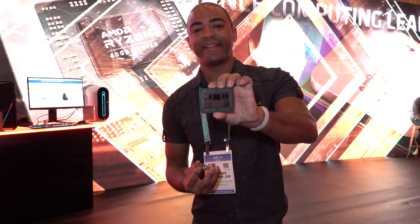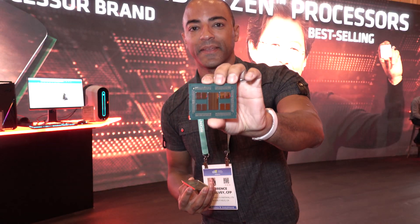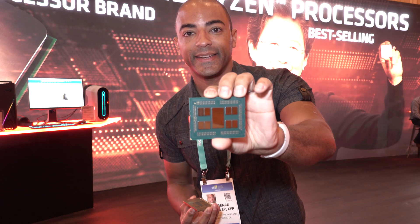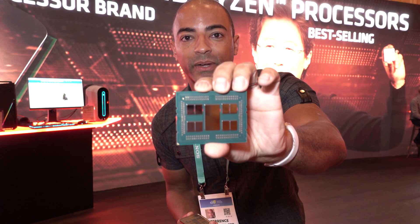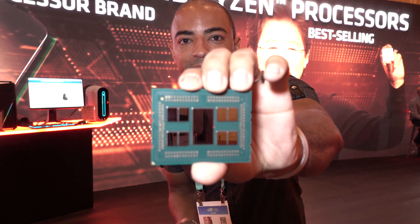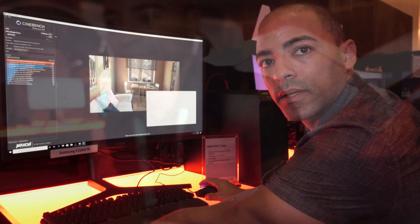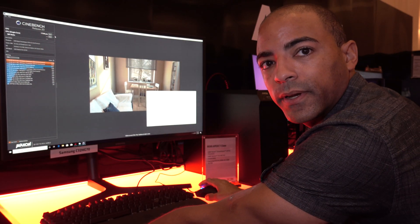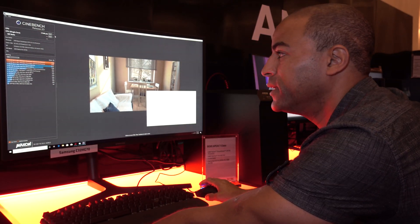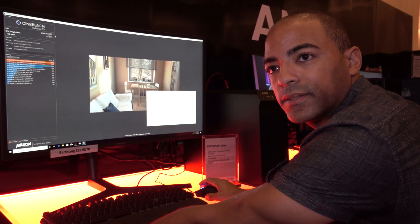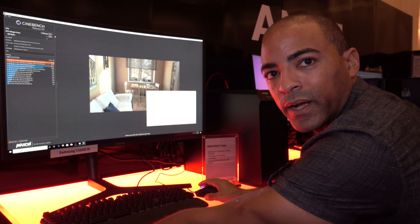But yeah, this is impressive. 3990X Threadripper. So what we have here is AMD's 3970X third-gen Threadripper processor on display.